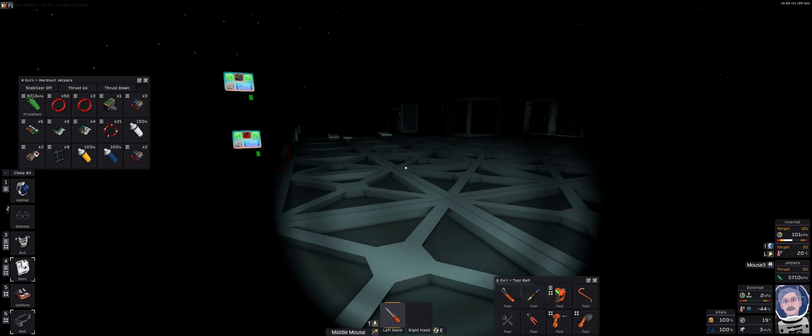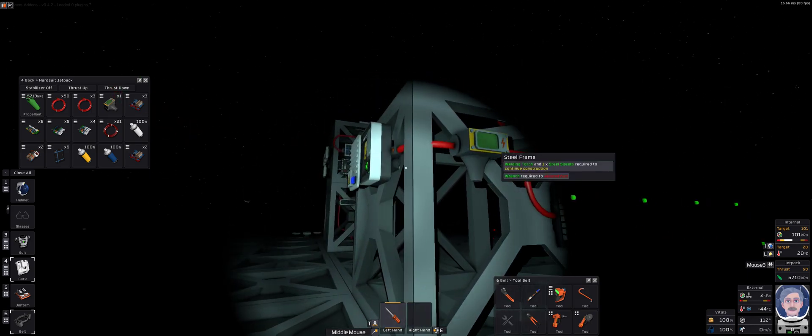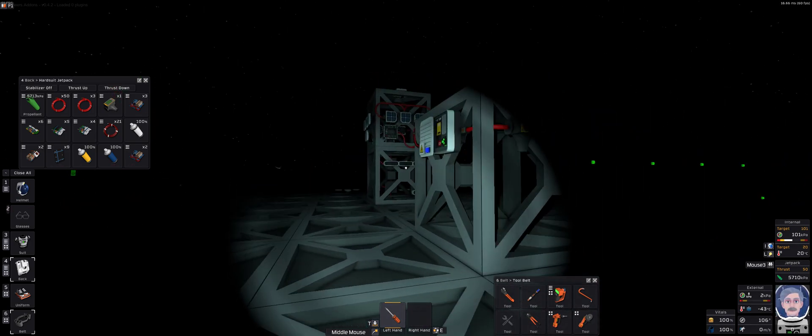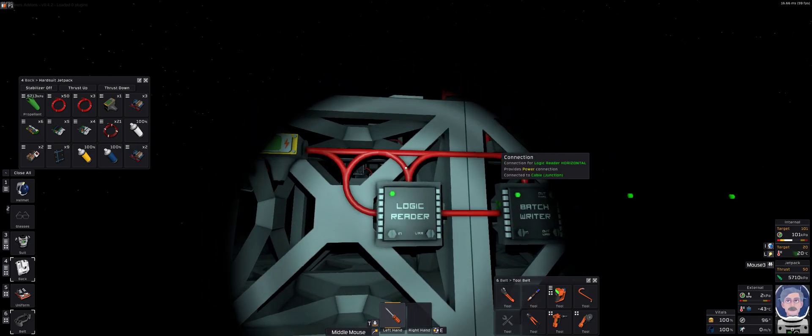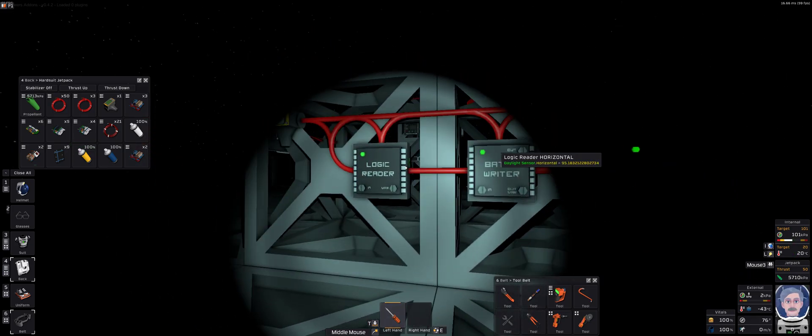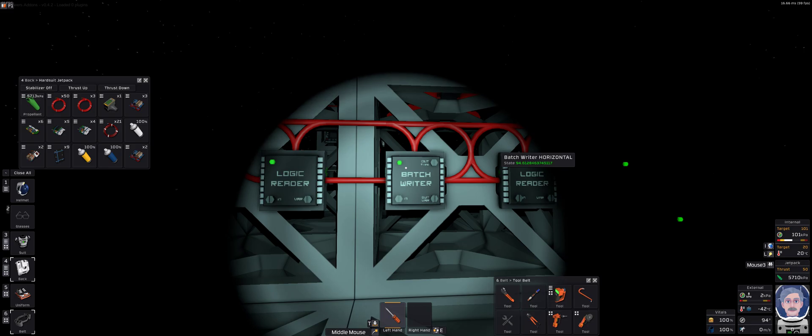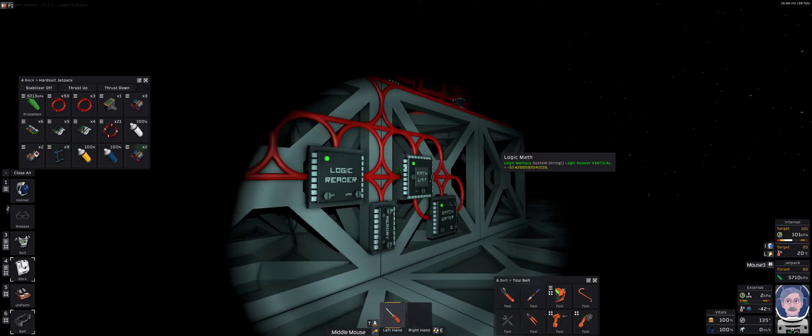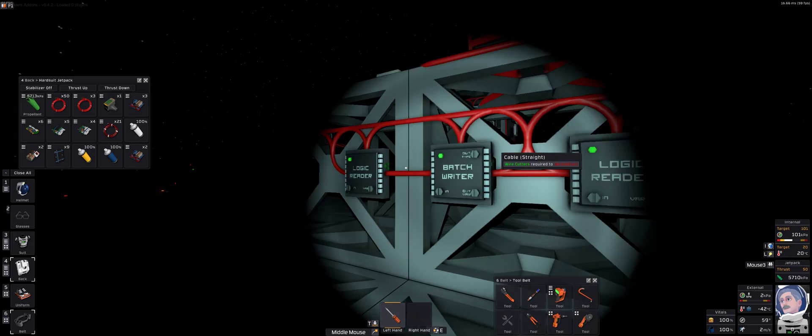Welcome back to the Complete Idiot's Guide to Stationers with 54Bear the Complete Idiot. I'm just going to go over some basic chip-only method of doing two-axis solar tracking. This will work on Mars or any other planet for that matter.